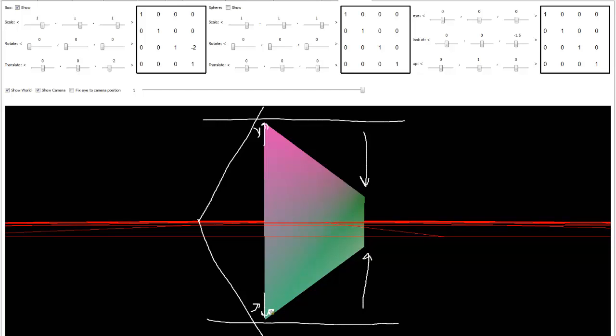So, that's essentially what a perspective projection is doing. Again, if you want to understand all the details of the gnarly math, go look at the game engine programming playlist.